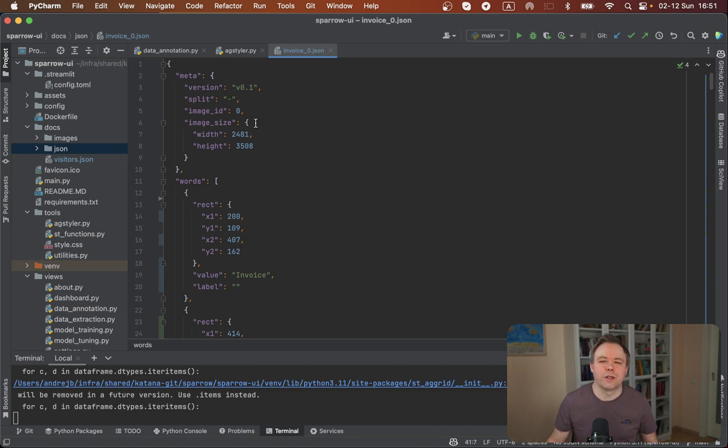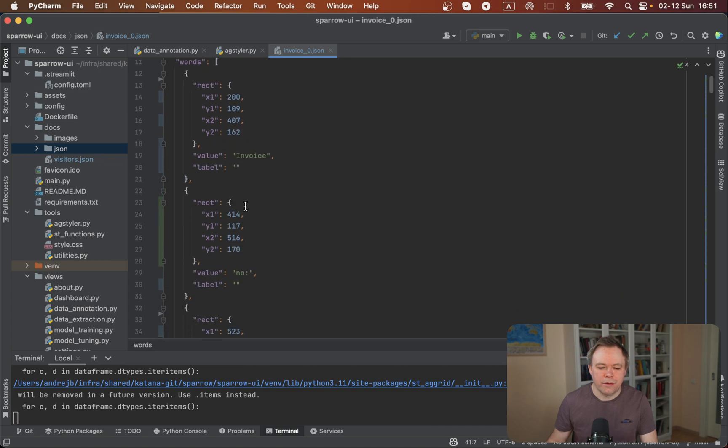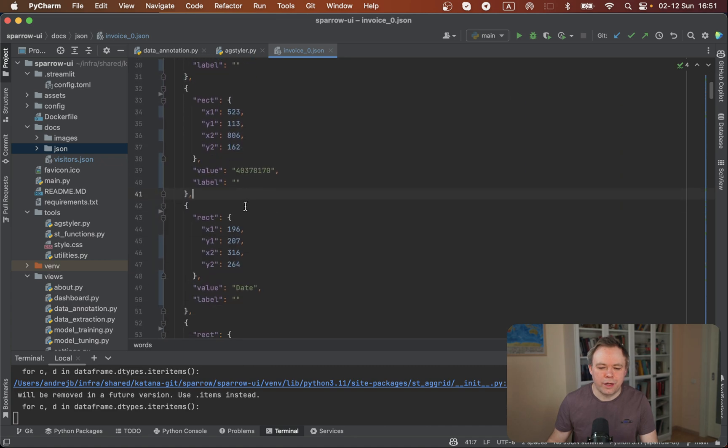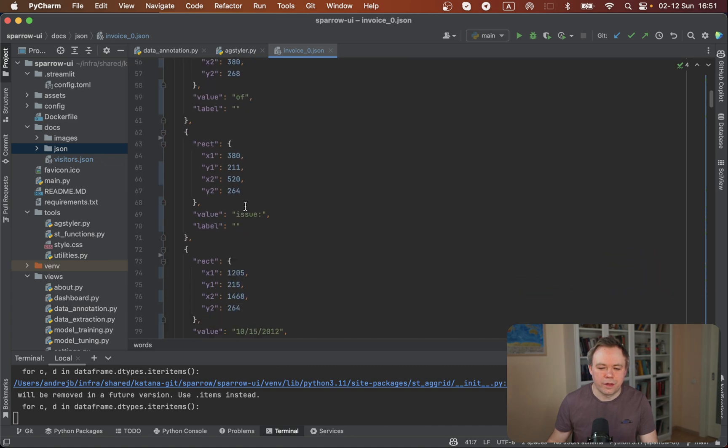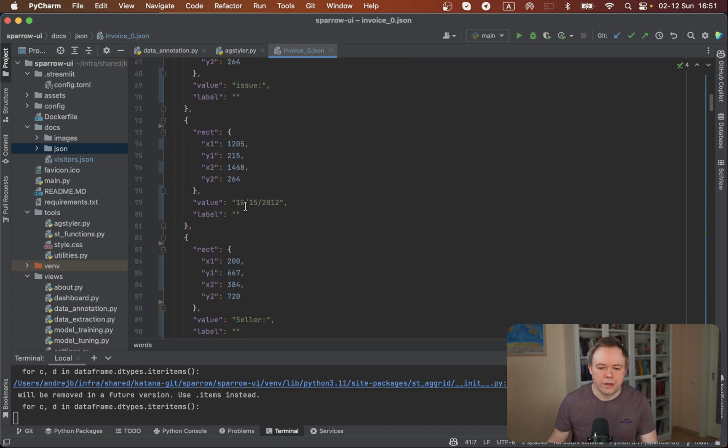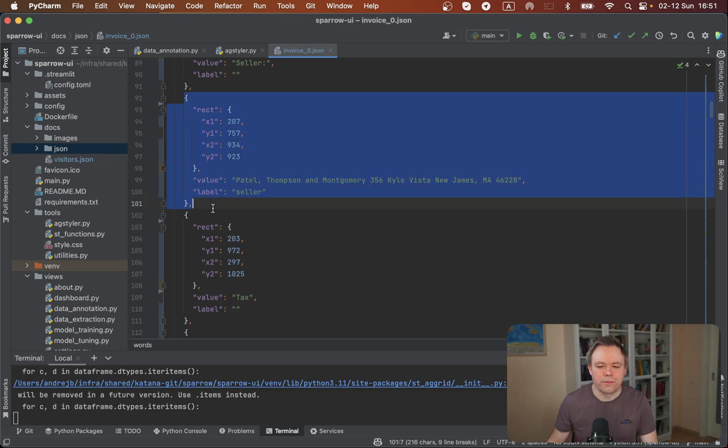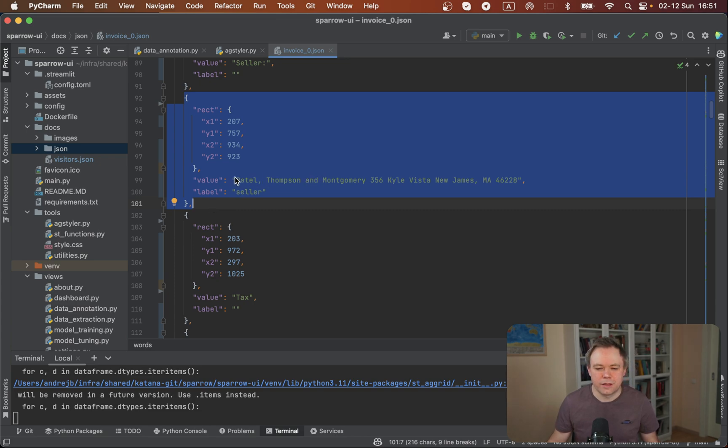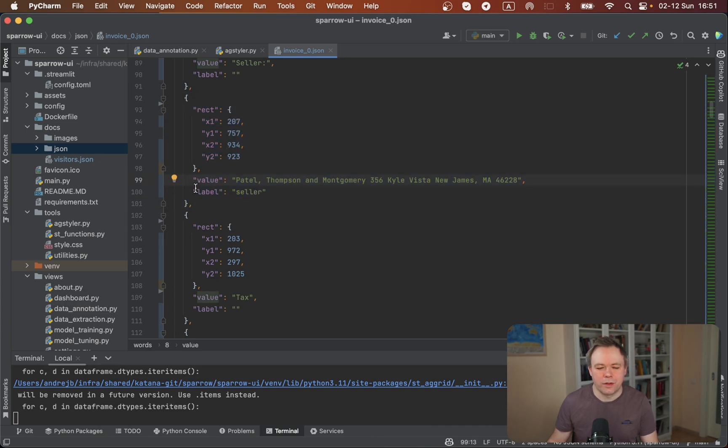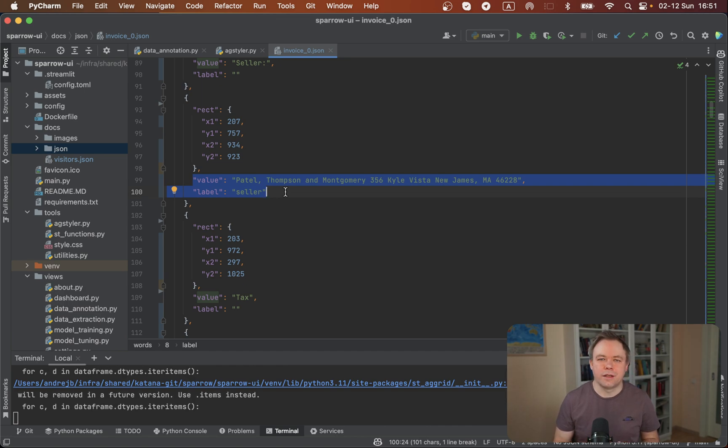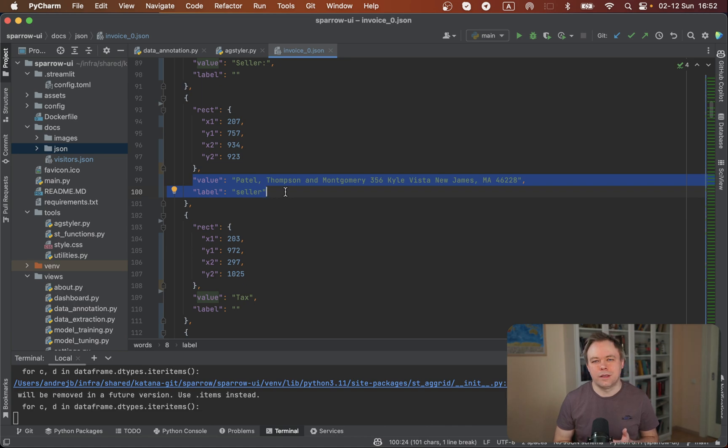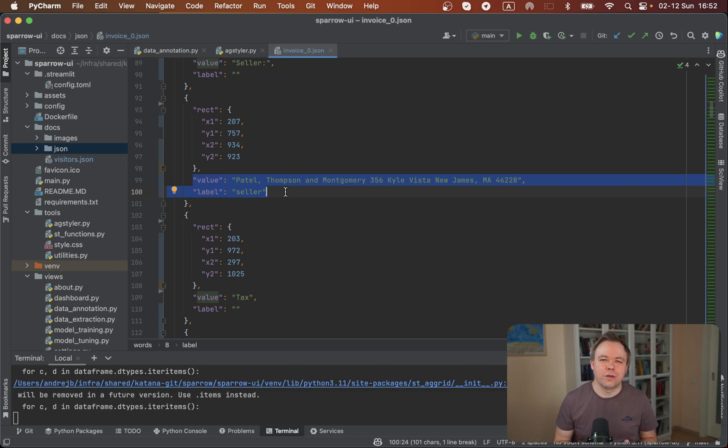And by the way if you look into invoice zero JSON, the document that we just were modifying a few moments ago, if we scroll over here then we'll see this is the entry that relates to seller address. This is the value, this is bounding boxes that were retrieved by OCR, and this is the label. So in the next step when we'll generate dataset for Donut fine-tuning, we'll use value and assigned label so that we could train Donut model to do proper data extraction.